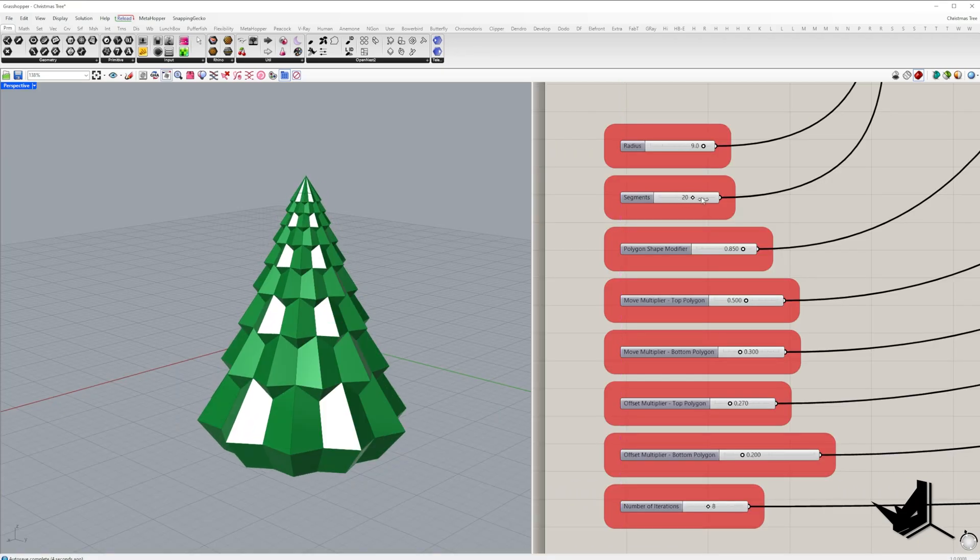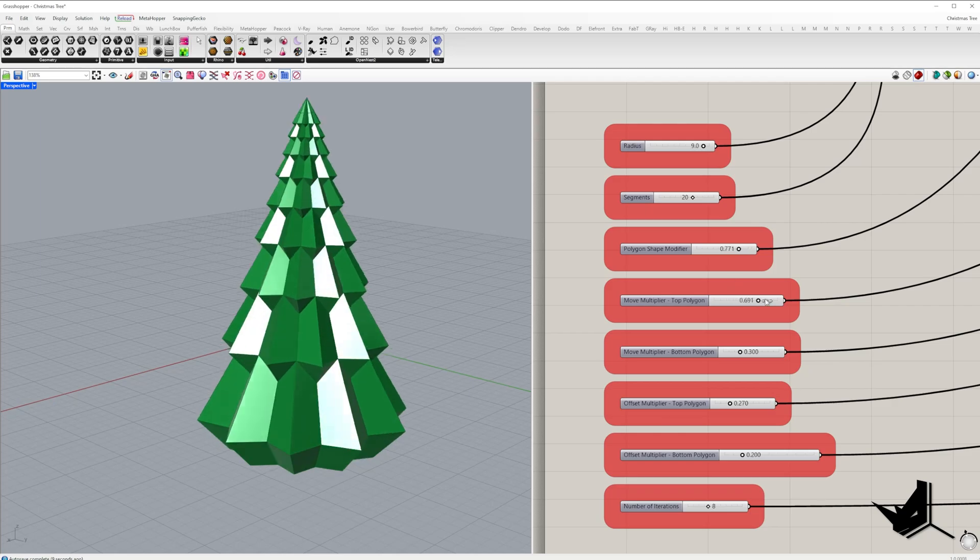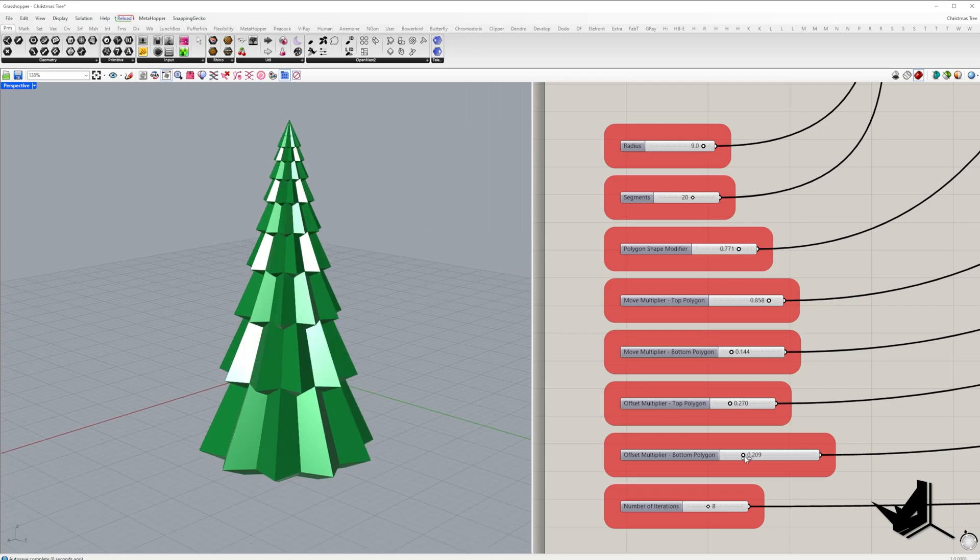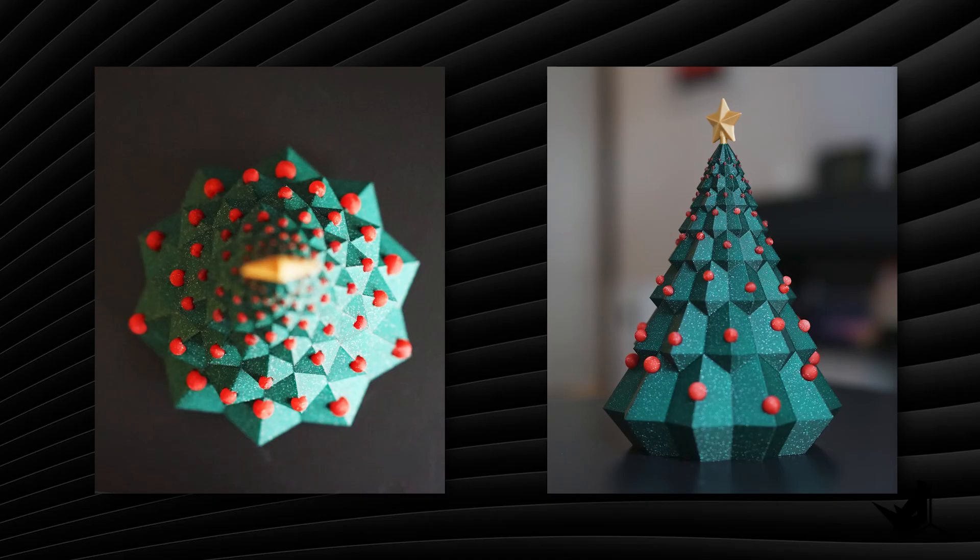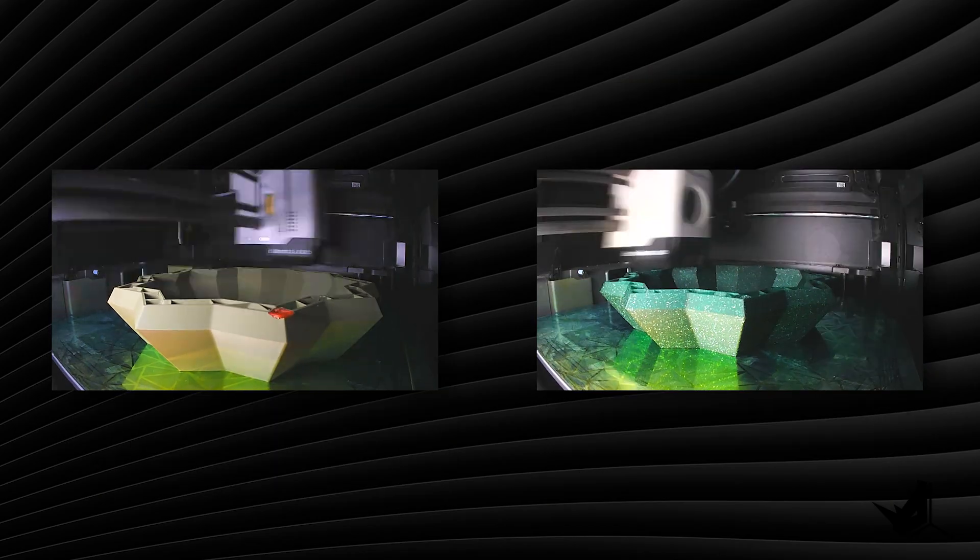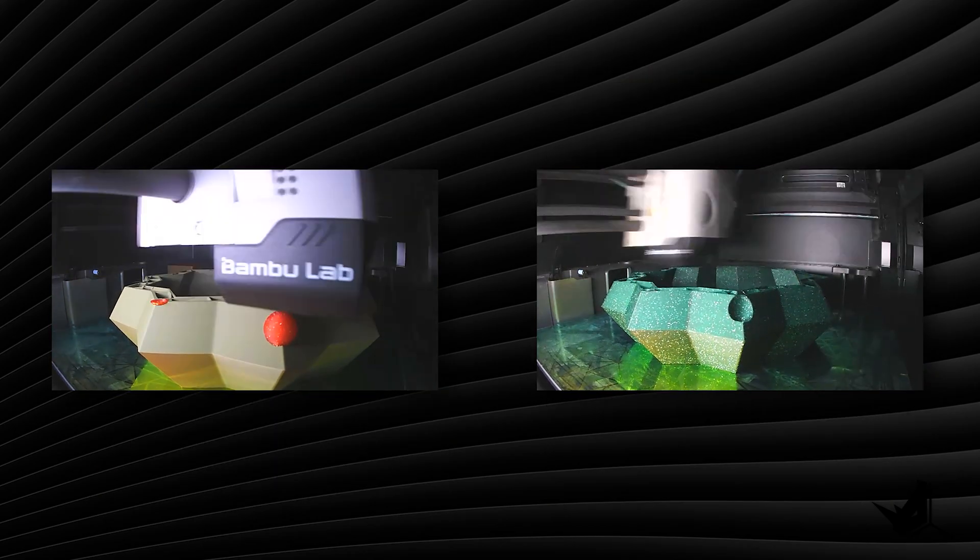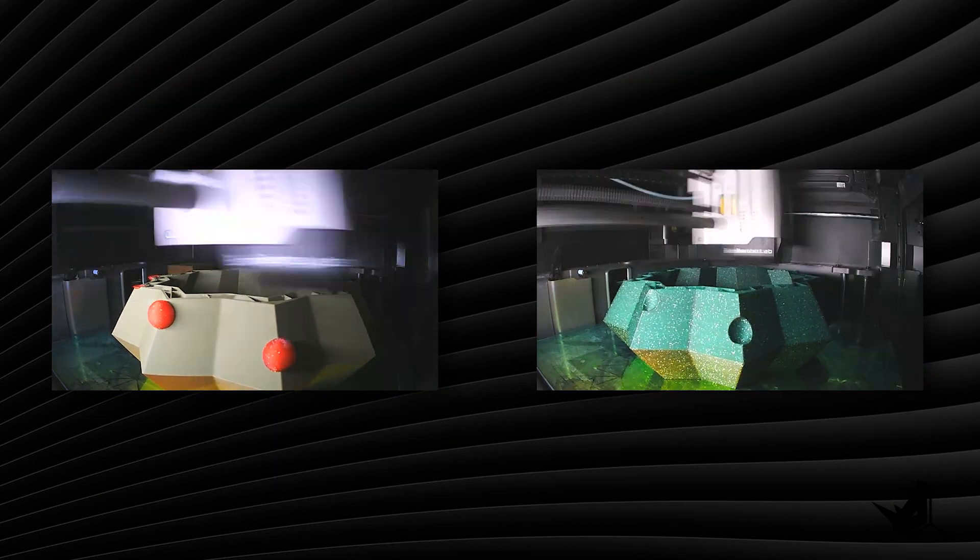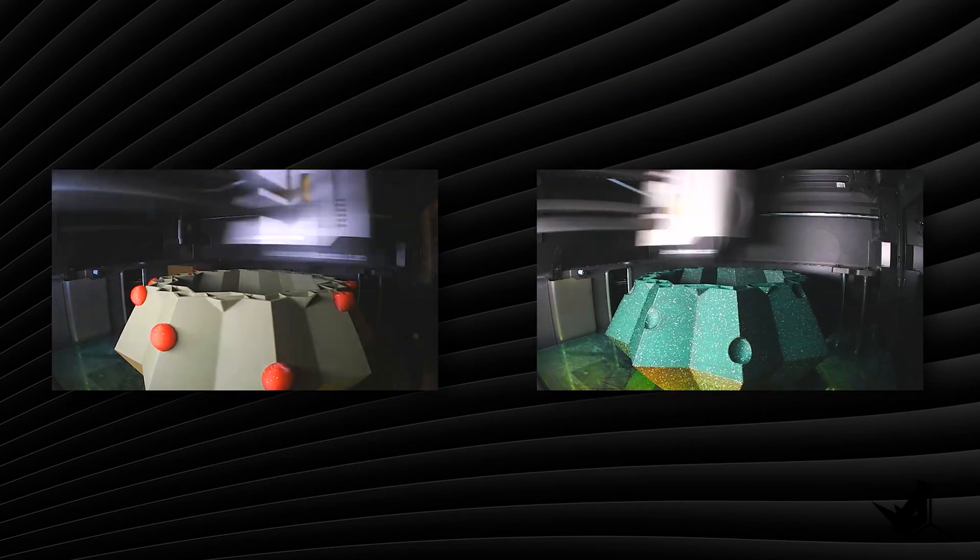What better way of finishing this year than a parametric Christmas tree? If you want to see the complete process, make sure to stay till the end because we're also going to show you the complete process for 3D printing.